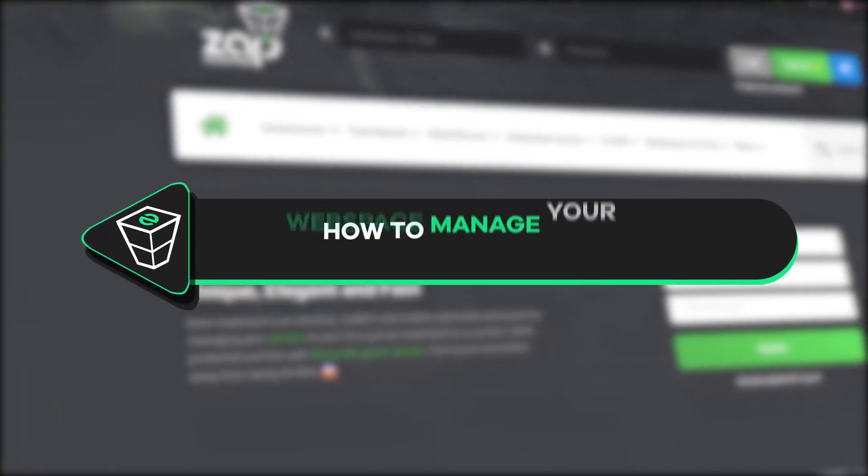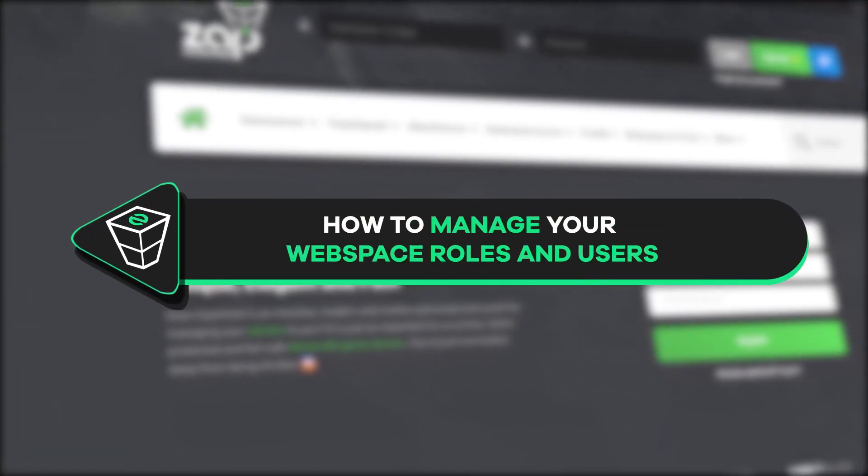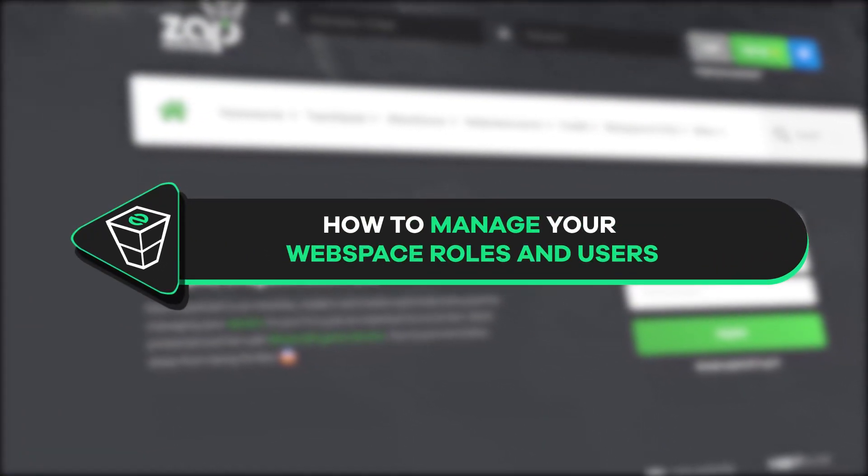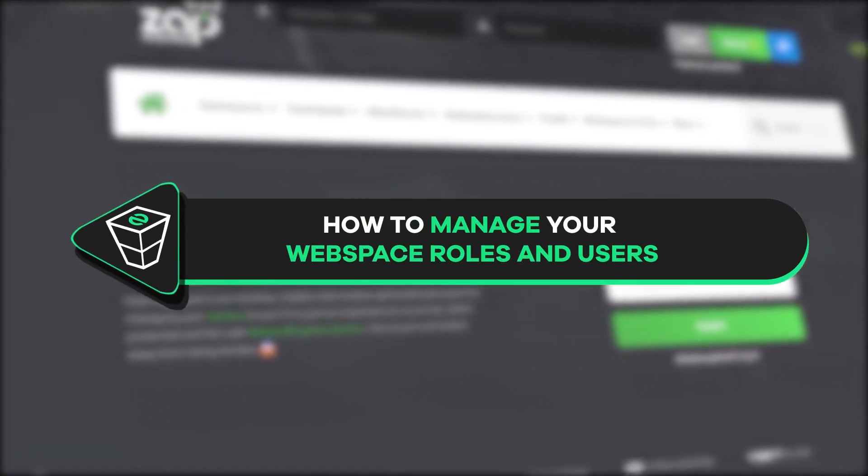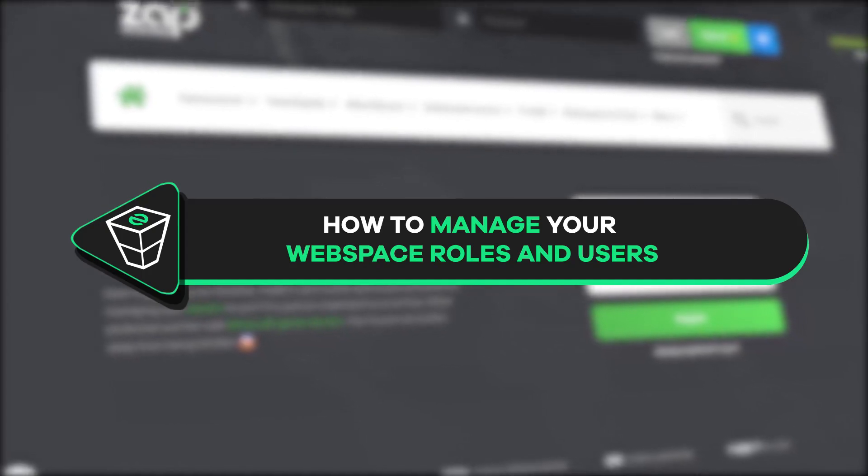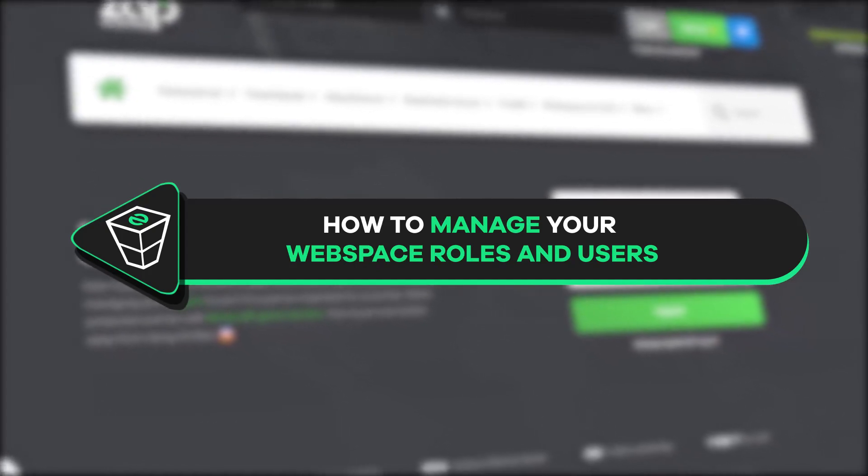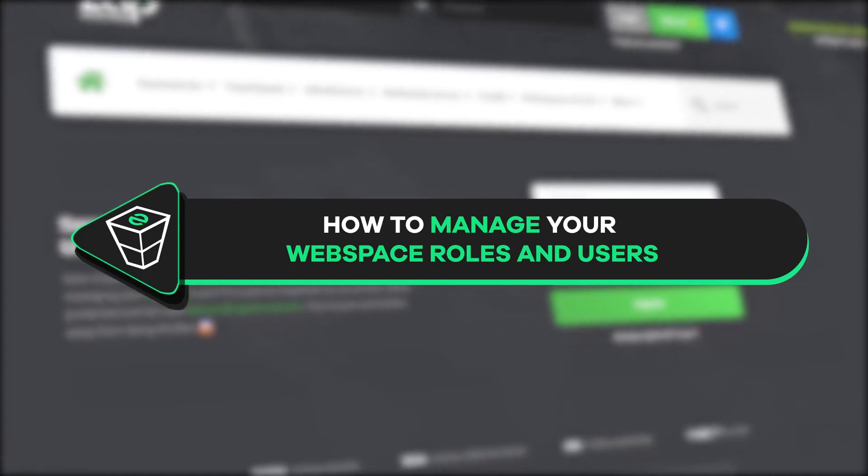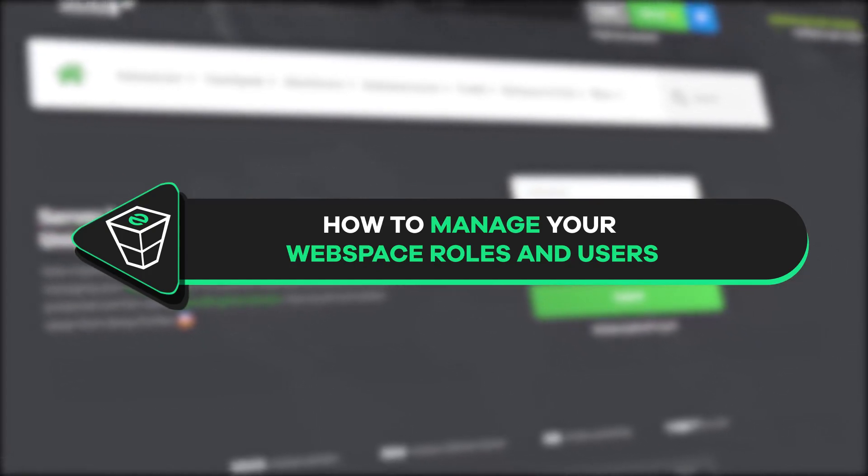Welcome back to the official Zap Hosting YouTube channel. My name is Ella and in today's tutorial I will show you how you can manage your web space roles and users, so let's get started.